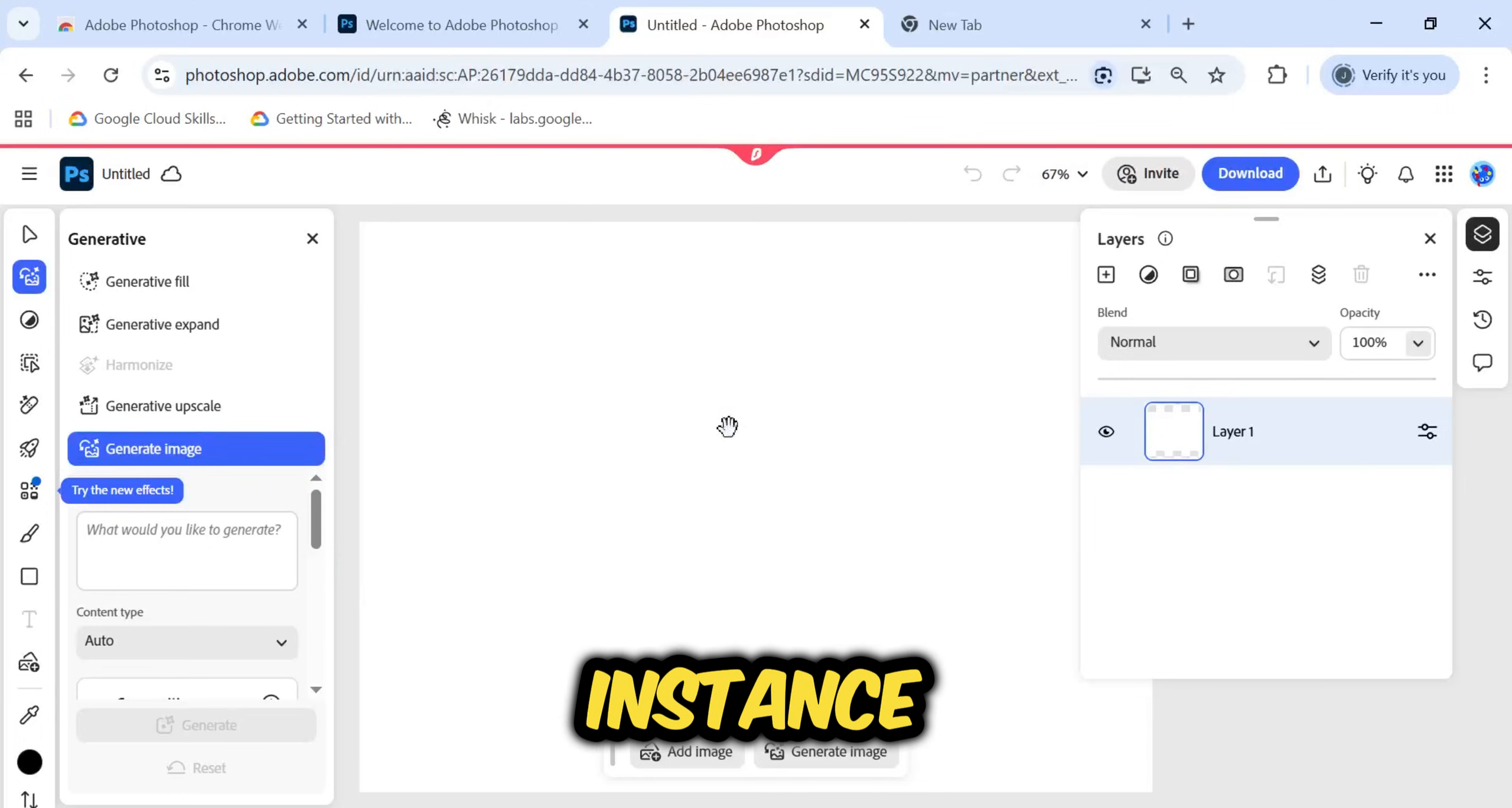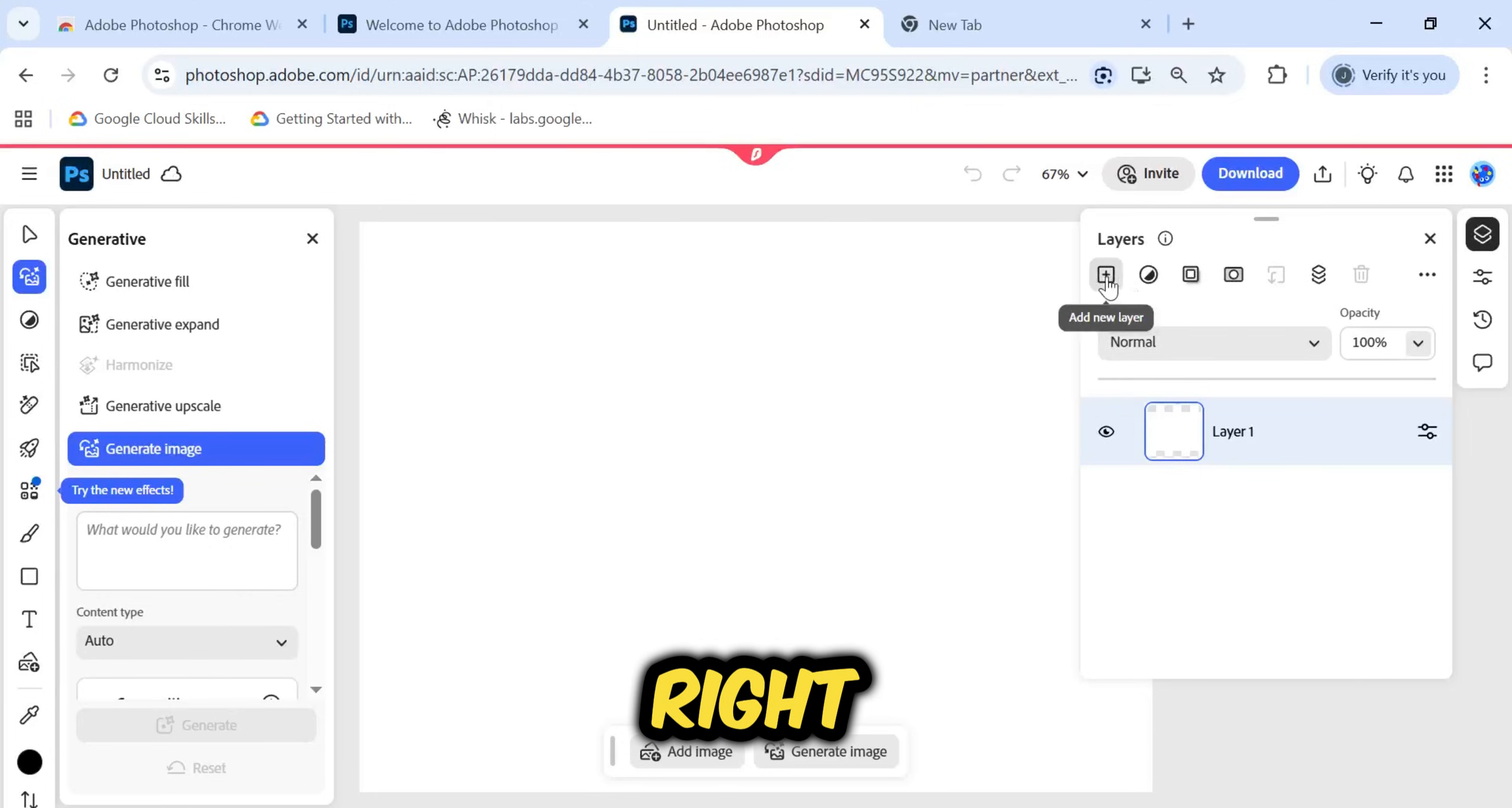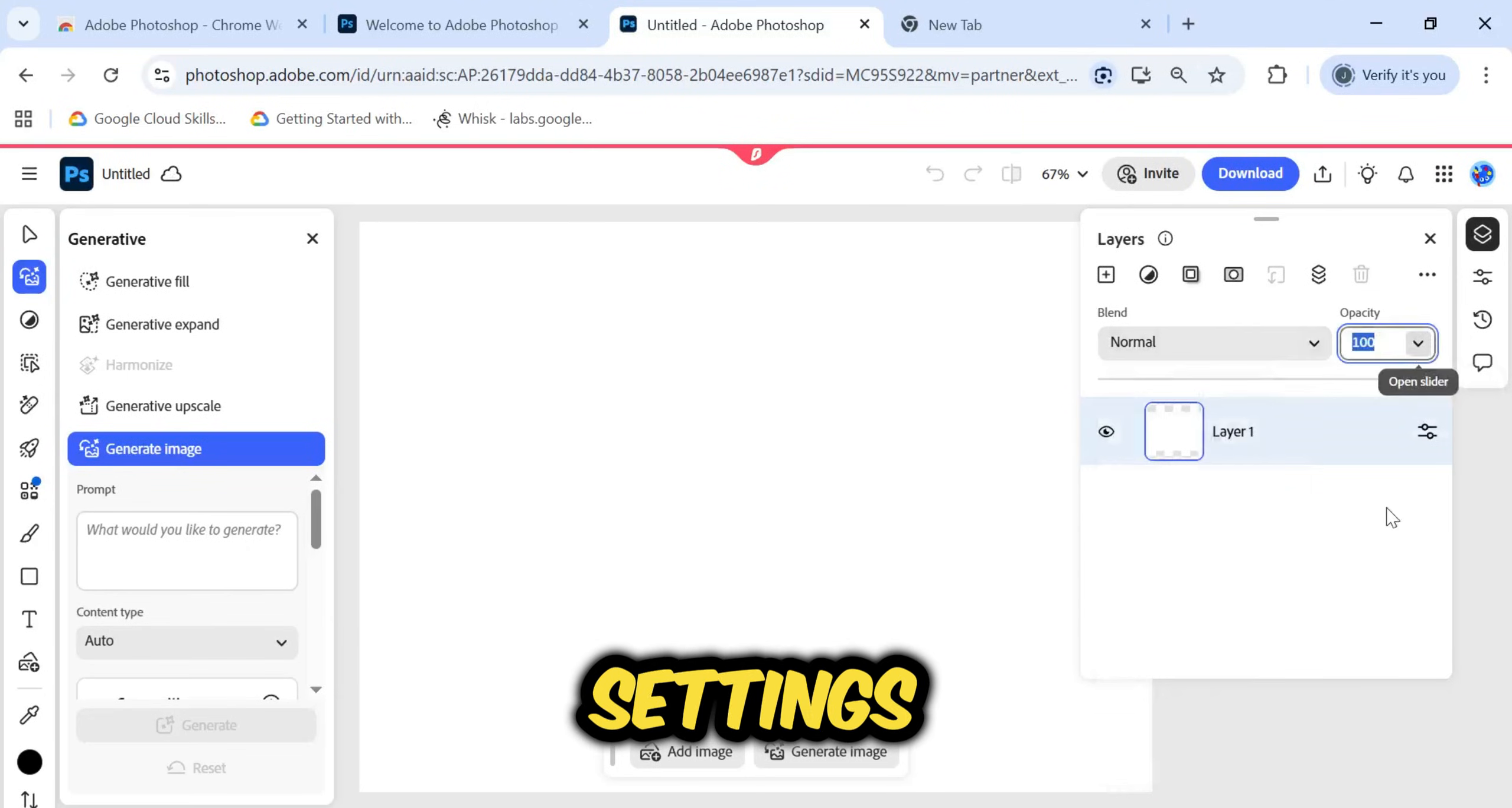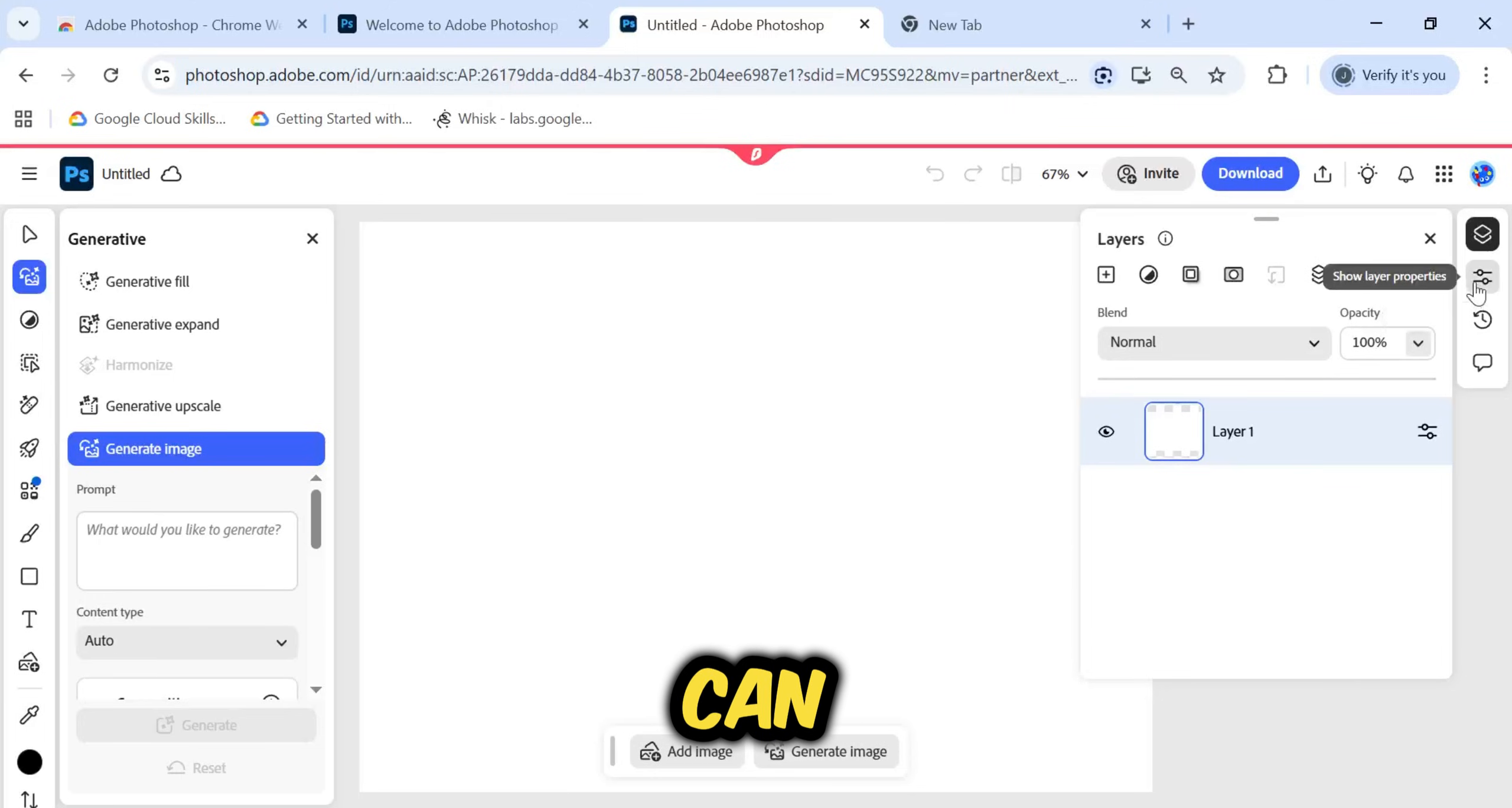For instance, take a look at the Layers panel. On the desktop version, these options are usually found at the bottom right, but here they are located at the top right. You can see all the layer details, blending mode options, and opacity settings right here. You also have the ability to download your project file directly from this panel.